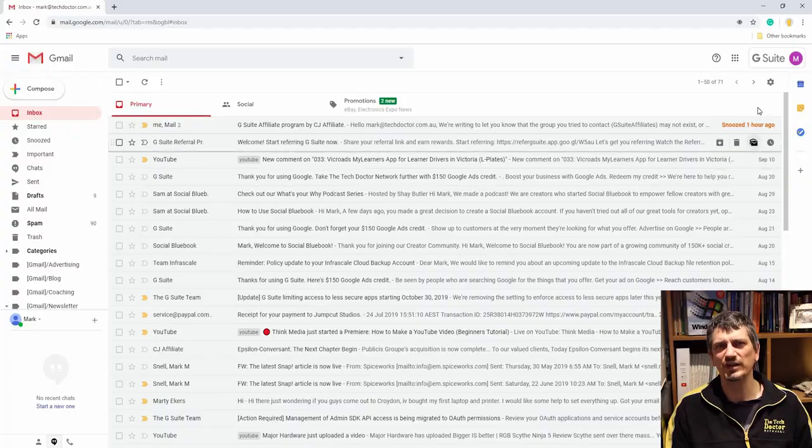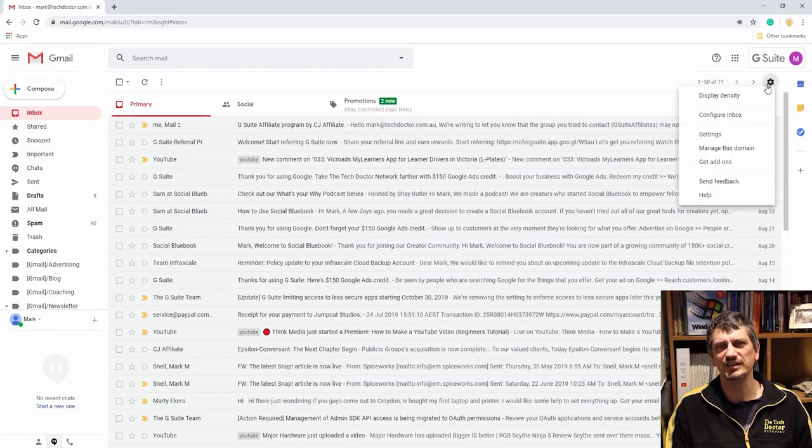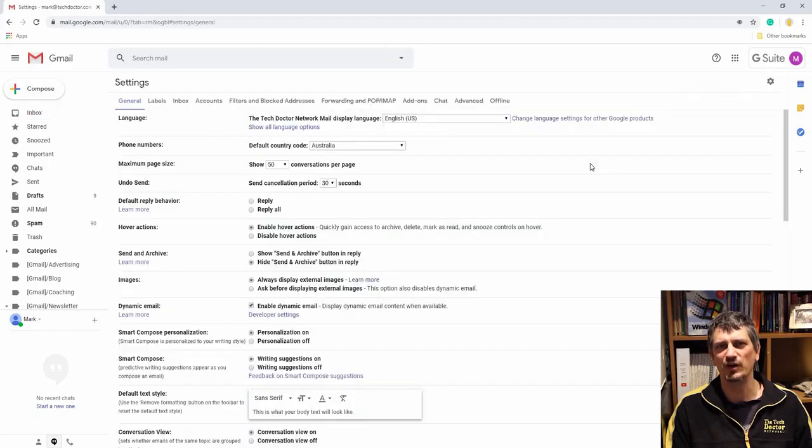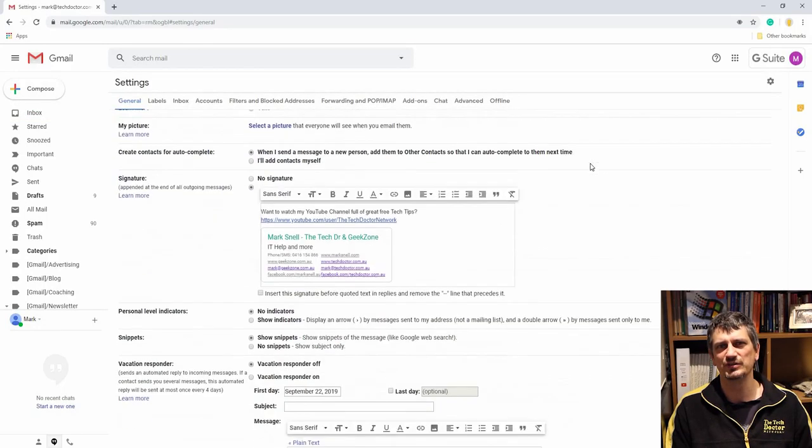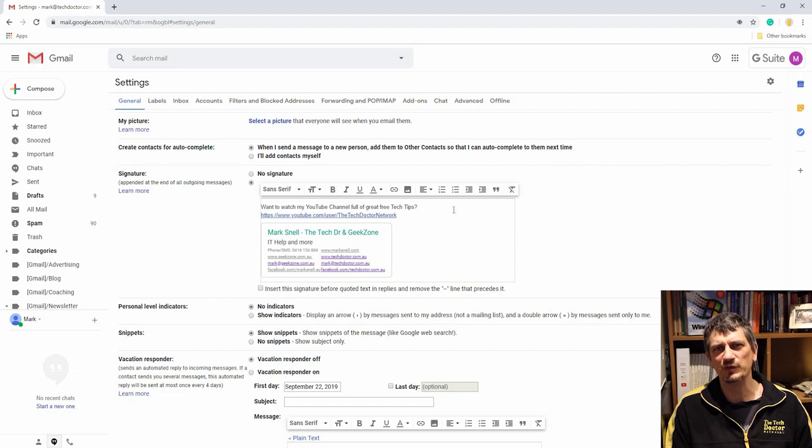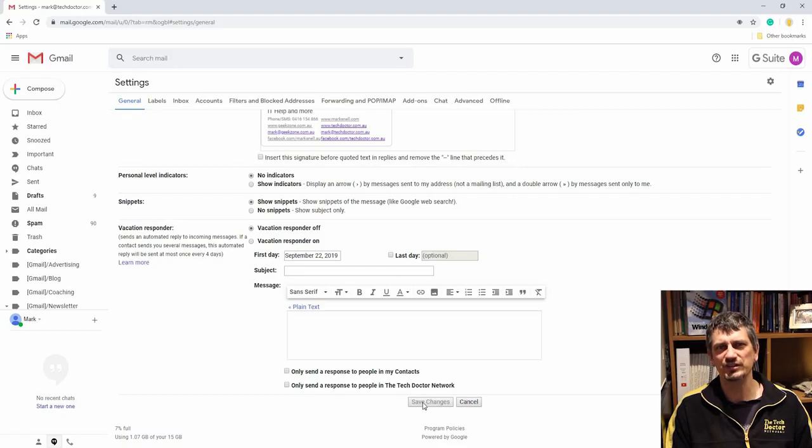Tip 9: signature. Google lets you set up a block of text to go at the bottom of each email you send. This is great for adding contact information like phone numbers and social links to every email you send out. Again, we head back to the settings cog, click settings. In general we scroll almost all the way to the bottom to find the big box where we can add our signature block. I've designed a bit of a fancy signature which I'll show you how to do in a later video, but for now put in your information, then scroll down and click save.